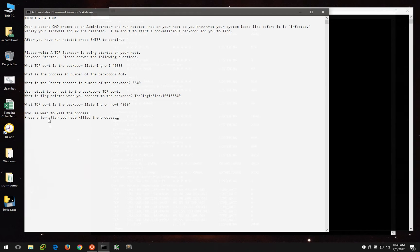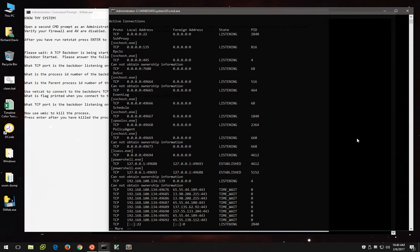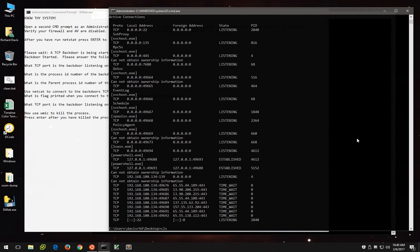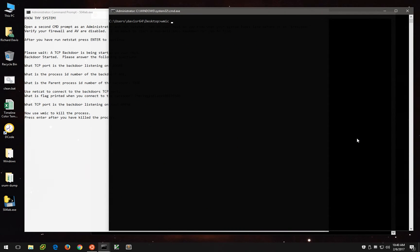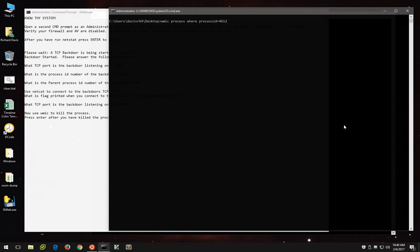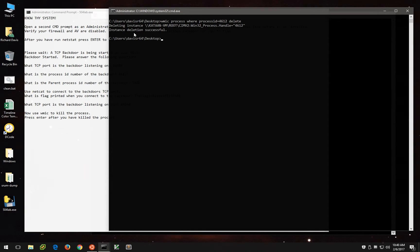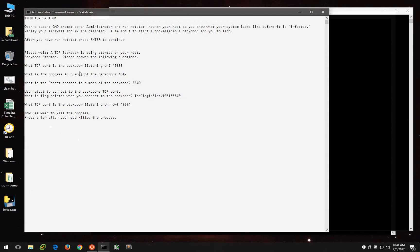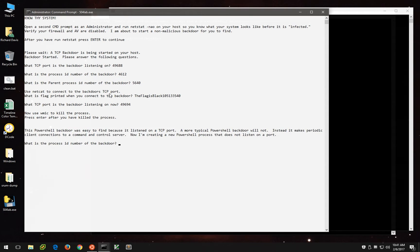And it says we should use WMIC to kill the process. Well, that's quite easy to do. All we have to do is type WMIC process where process ID equals 4612. And then we'll say delete. And we can see here that it tells us that the instance deletion was successful. So we've killed the process. Now we'll press enter to continue.